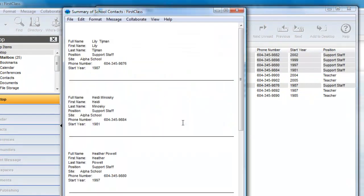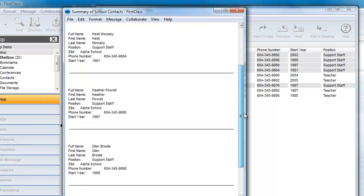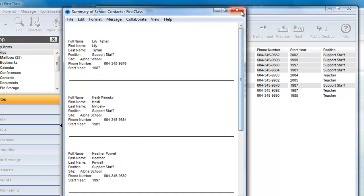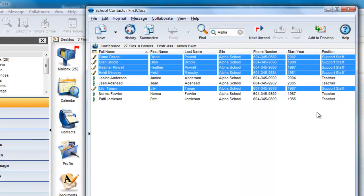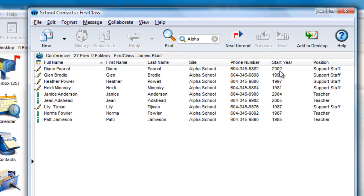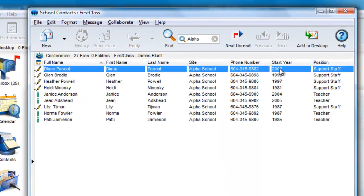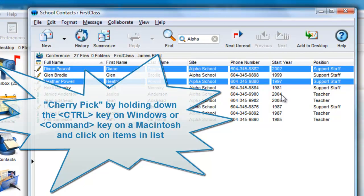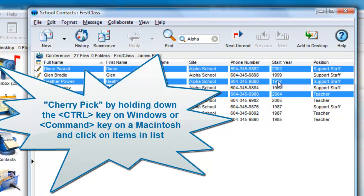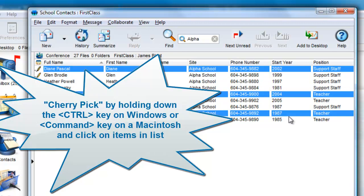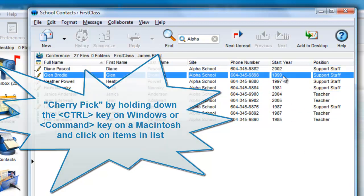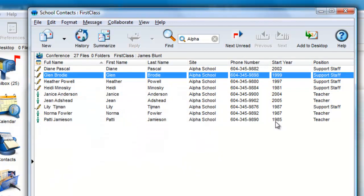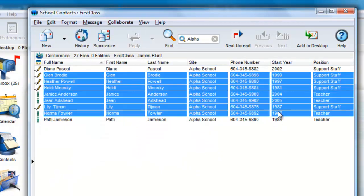And one last thing. You can cherry pick items in the list by holding down the Control key on Windows or Command key on the Mac to select or deselect different items. If I hold the Shift key down after selecting one item and then clicking again, I get a contiguous set of items.